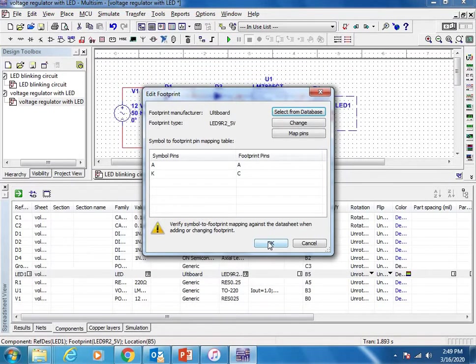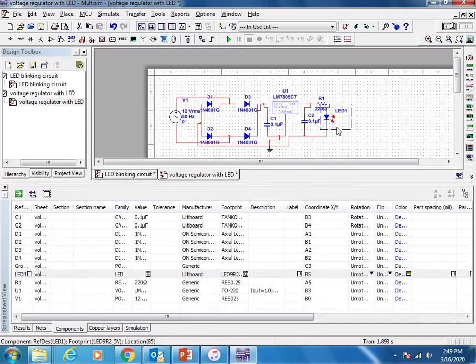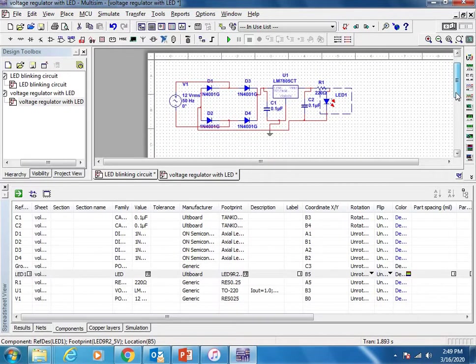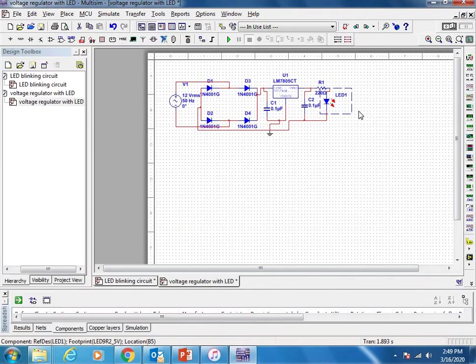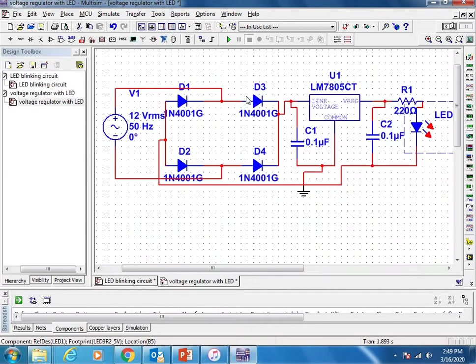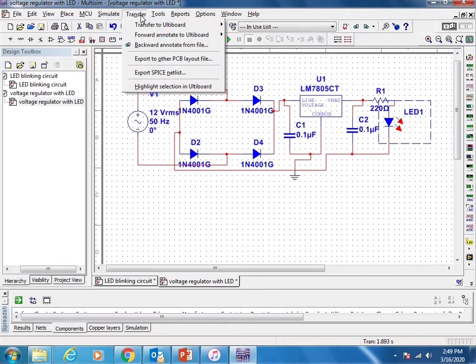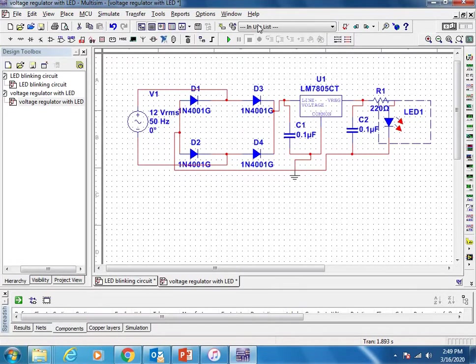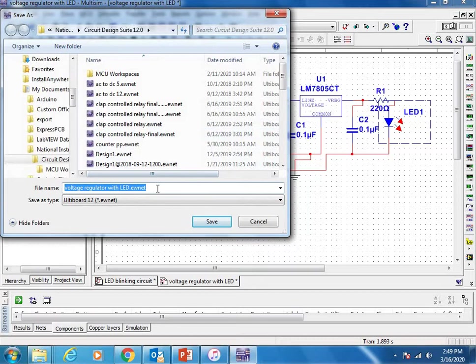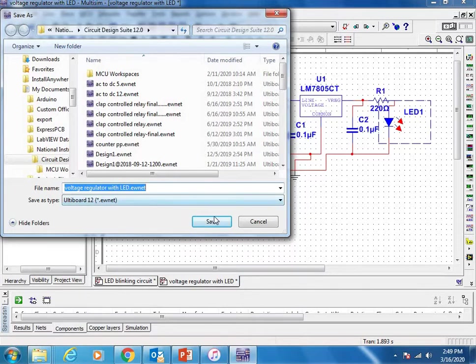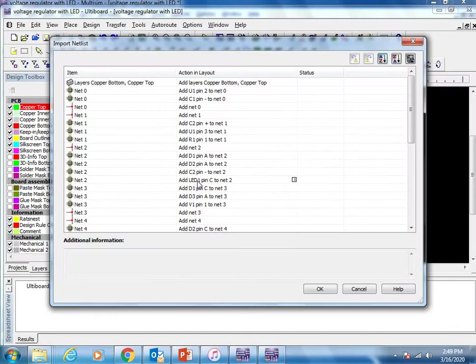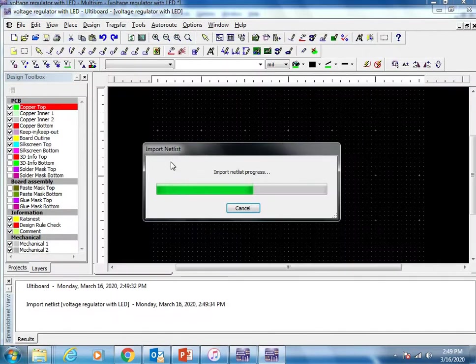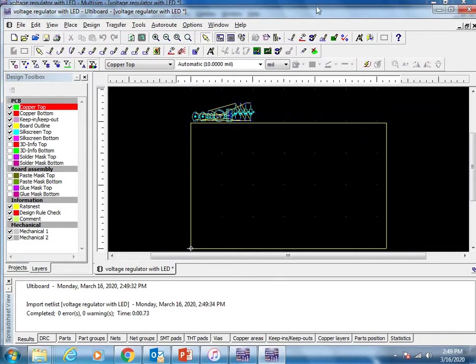I hope you understand how to assign the footprint for the components. Now let us transfer these components to Ulti Board. Here is the option, just click on it. It will ask you to save the file, so I'm saving this voltage regulator with LED indication. Just save. Now all the components are assigned to Ulti Board.